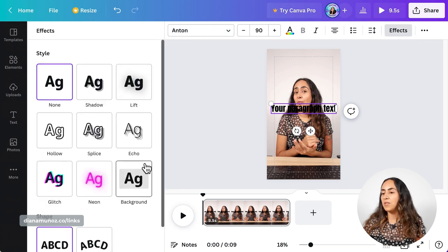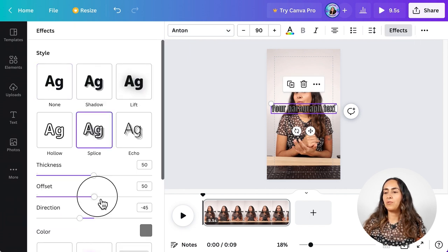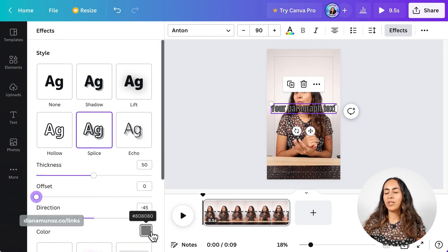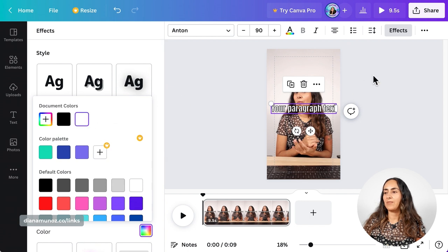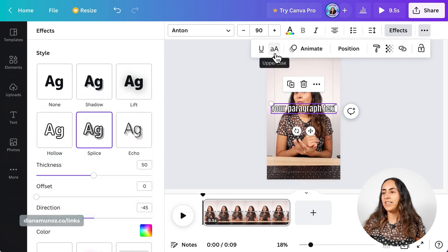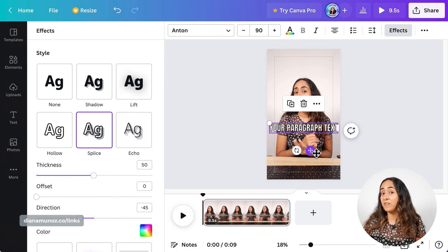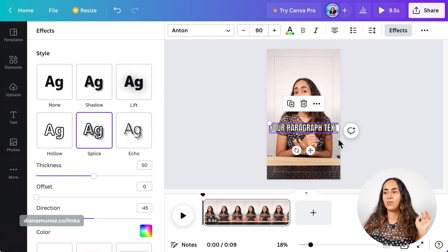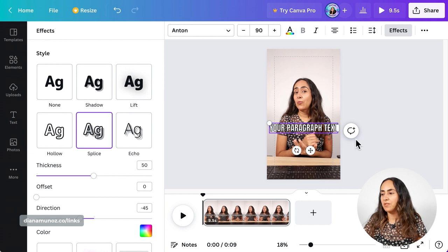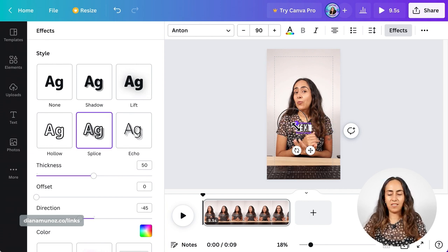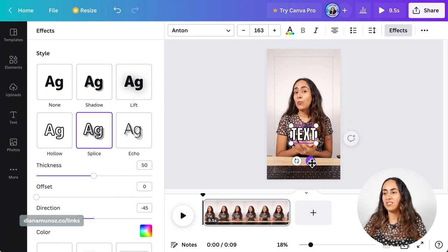I'm going to select Anton and then add some effects. Let's go to Effects and from here I'm going to select Splice. I'm going to move the offset to zero and change this gray color to white. Now I'm going to select the three dots and select the option that says Uppercase. Now my text is starting to look like the trendy text effect we see on TikTok or Instagram. We can adjust our text box — increase the size and change the location or position.